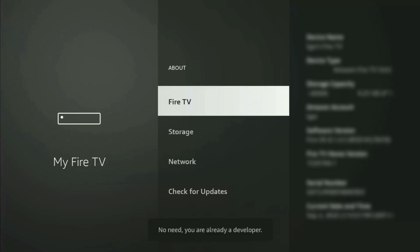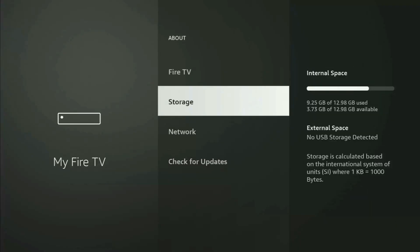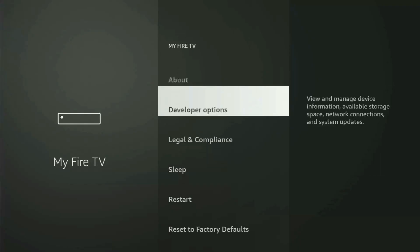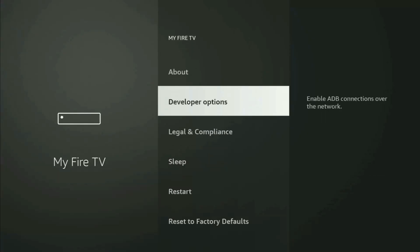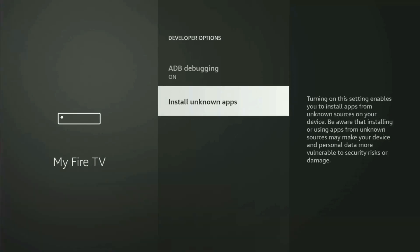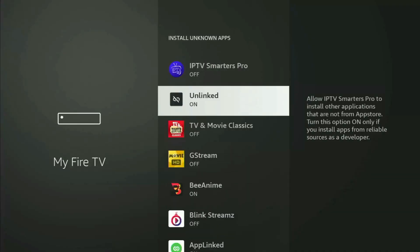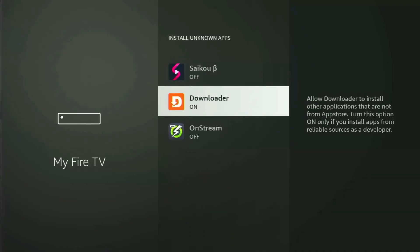As you can see, now for me at the bottom it says no need, you are already a developer. That's in my case. In your case, it will say that you have become a developer now. If you go back a bit, you will see the developer options now. Open them, make sure to turn on the ADB debugging, then go to Install Unknown Apps. From here, all you have to do is just locate Downloader and turn this option on.